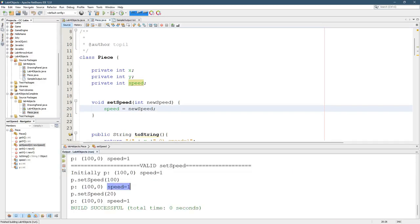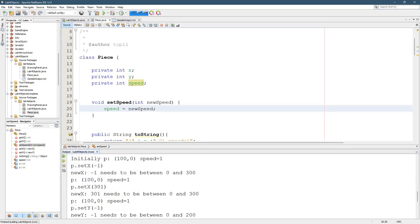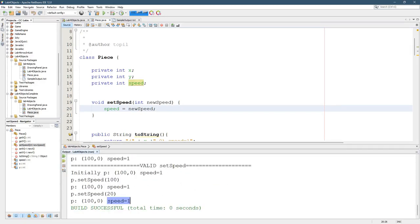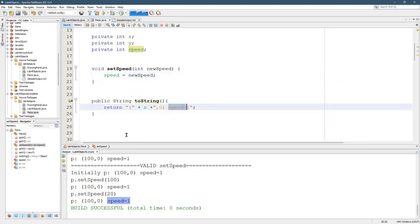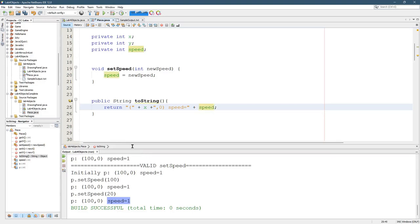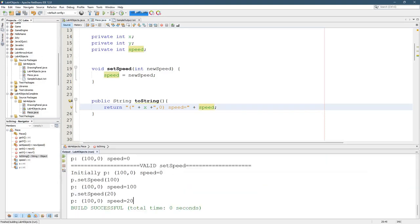But speed always equals one. That's not good. We're setting the speed, but it's always one. So again, you can't just print. You just can't have speed equals always one. We need to put the actual value right there. Now we should see a change. All right. So those are all the valid speeds.